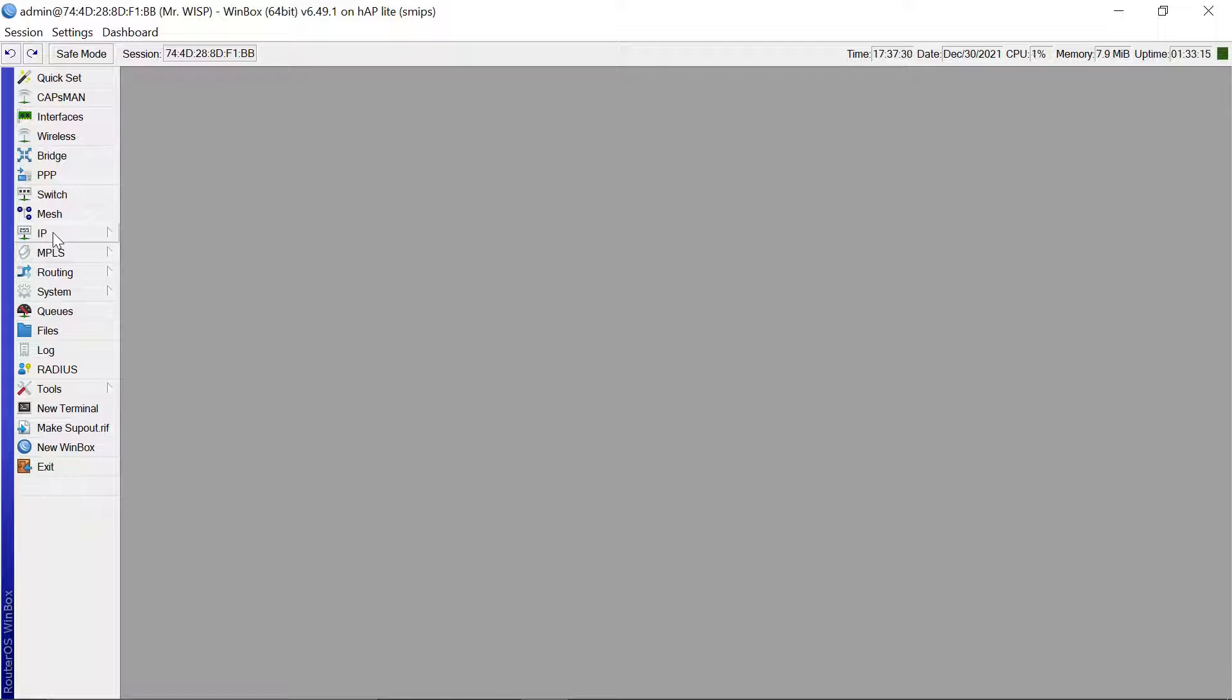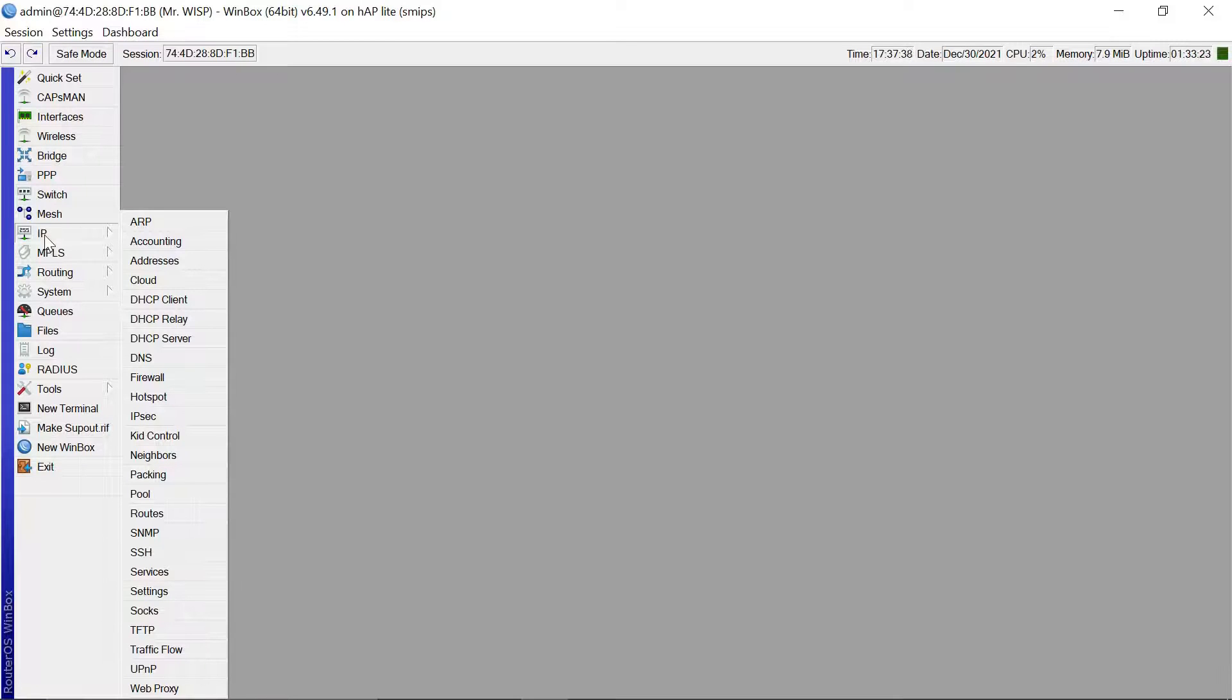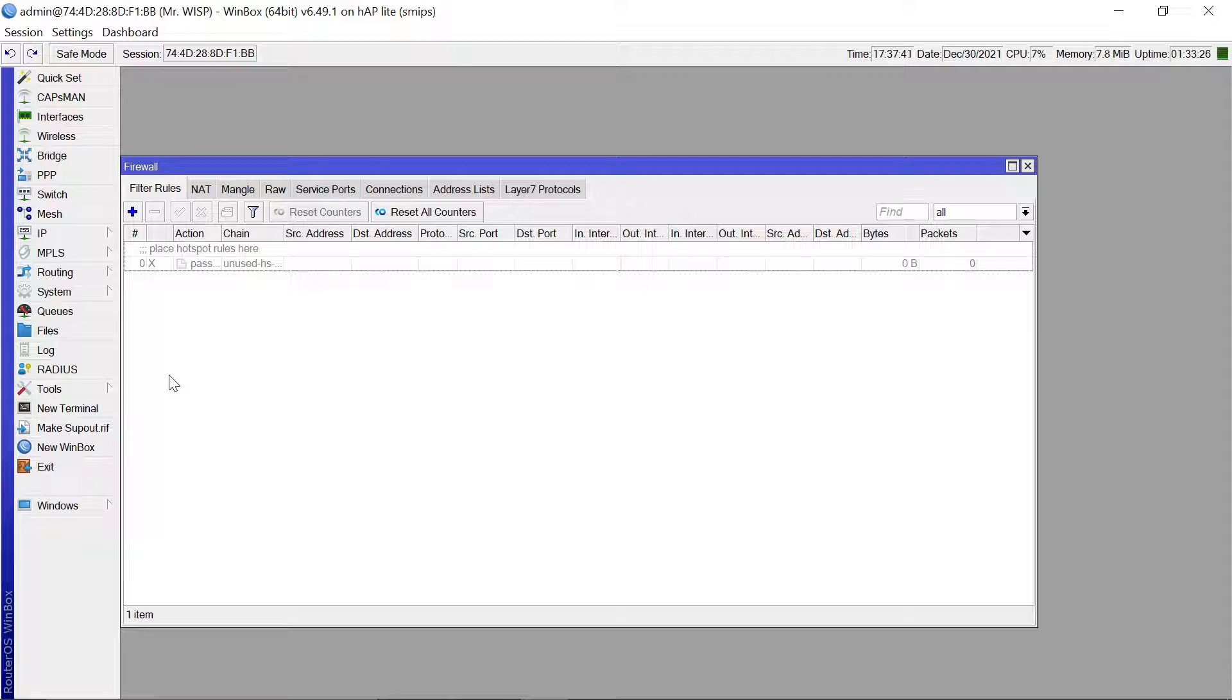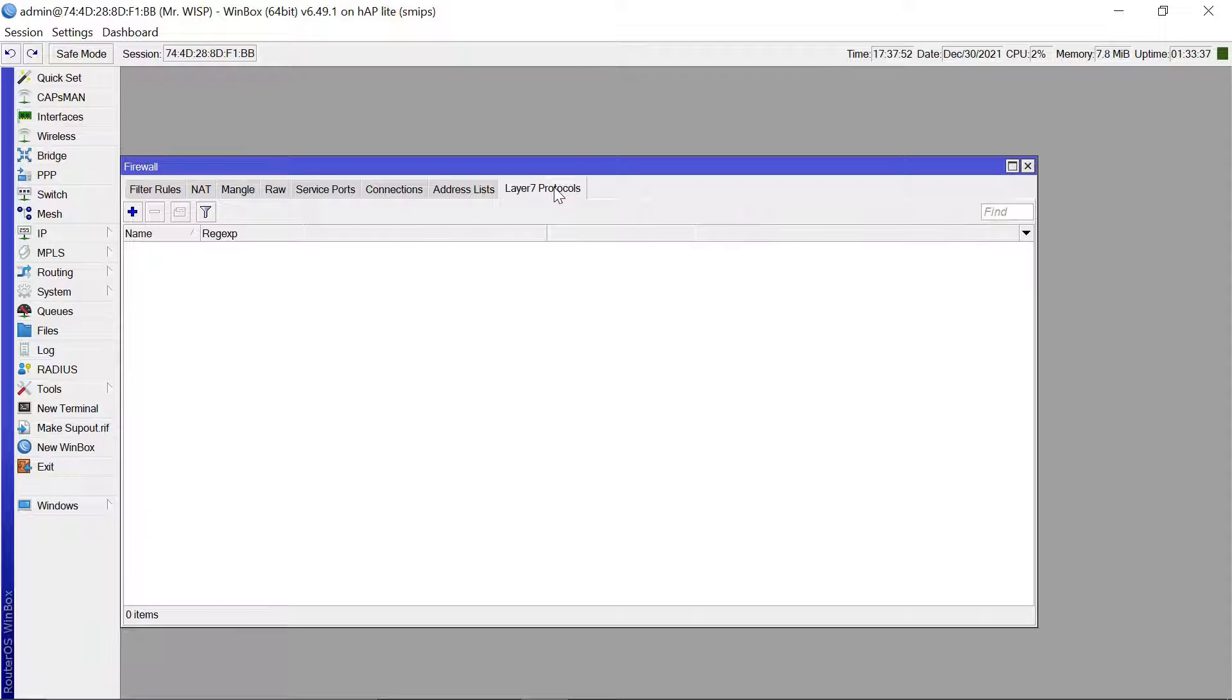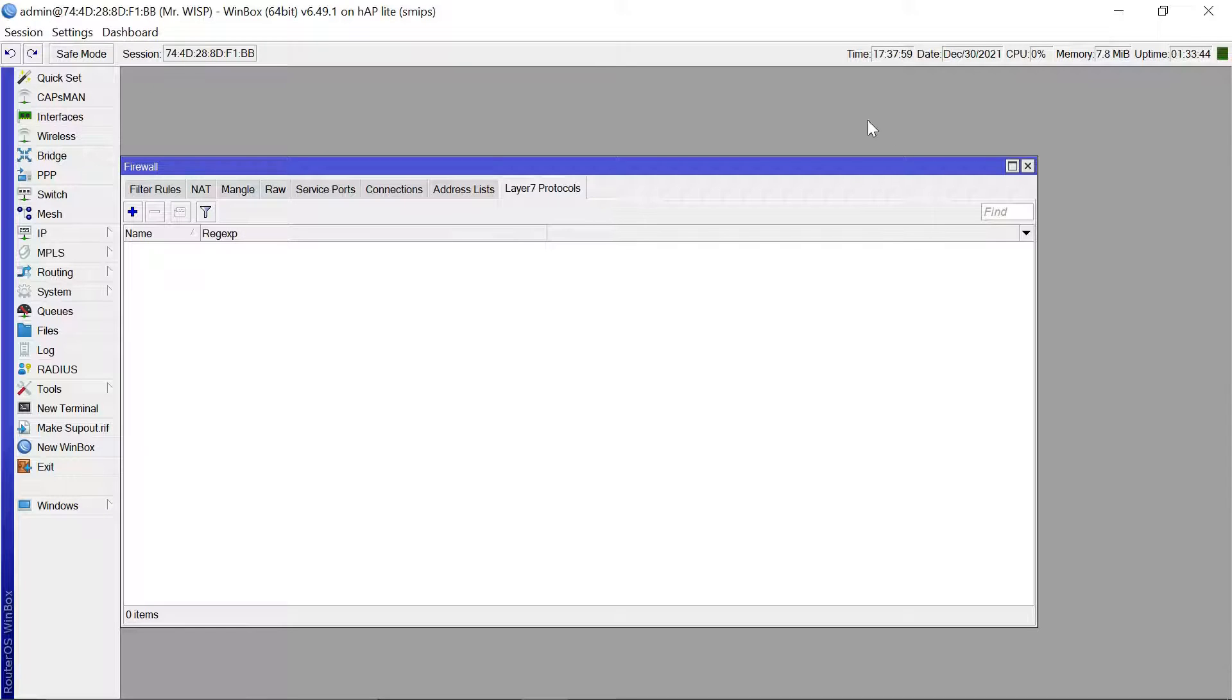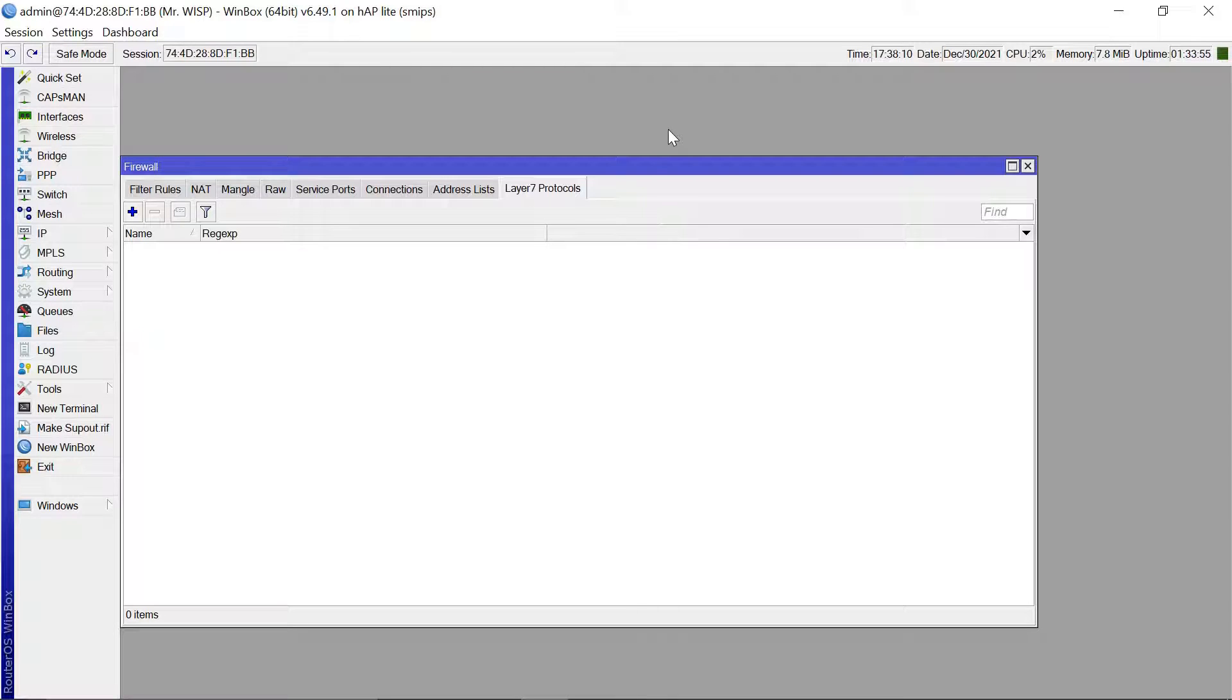So what you basically need to do is you come to IP, then come to firewall. Then we are going to add just a few, just some two rules. Mostly I see some guys use layer 7 protocol but I'd advise against using layer 7 protocol because with layer 7 it really uses a lot of your MikroTik resources. And with that at times you find that the CPU usage goes very high and that will really negatively affect the performance of your MikroTik router.